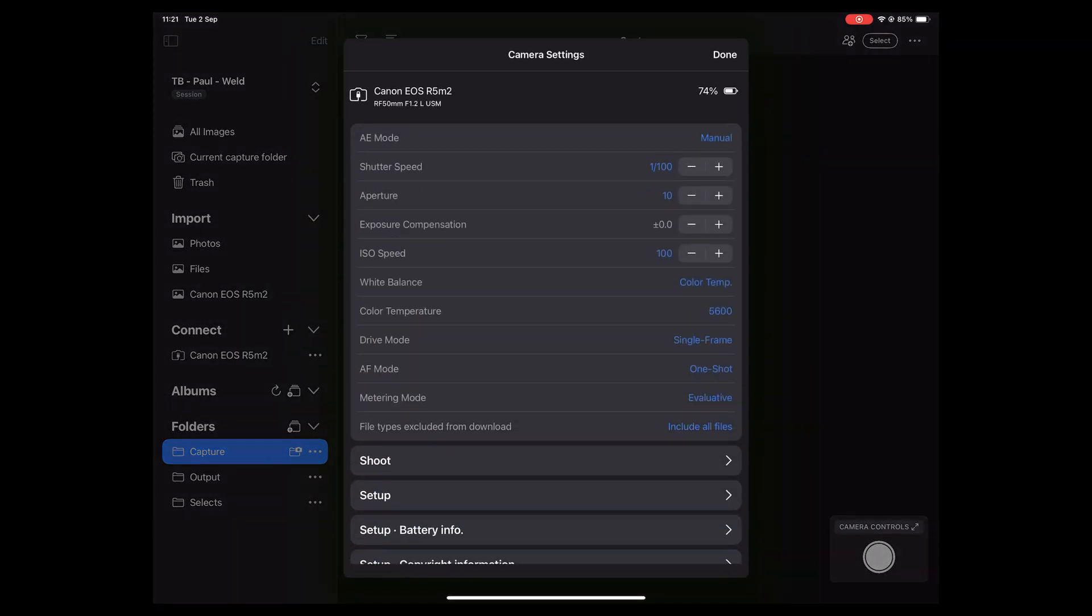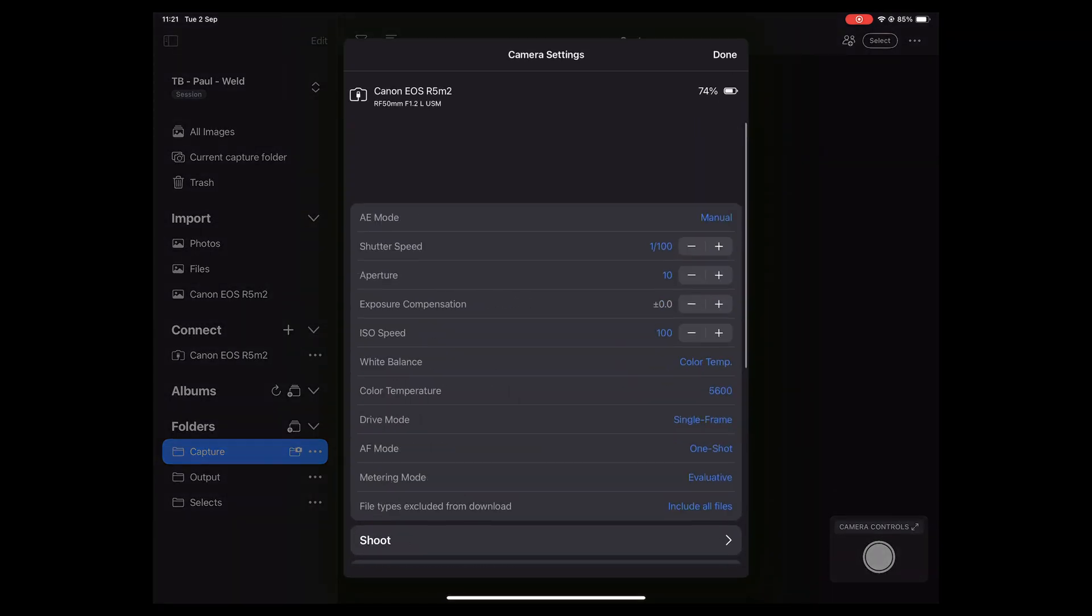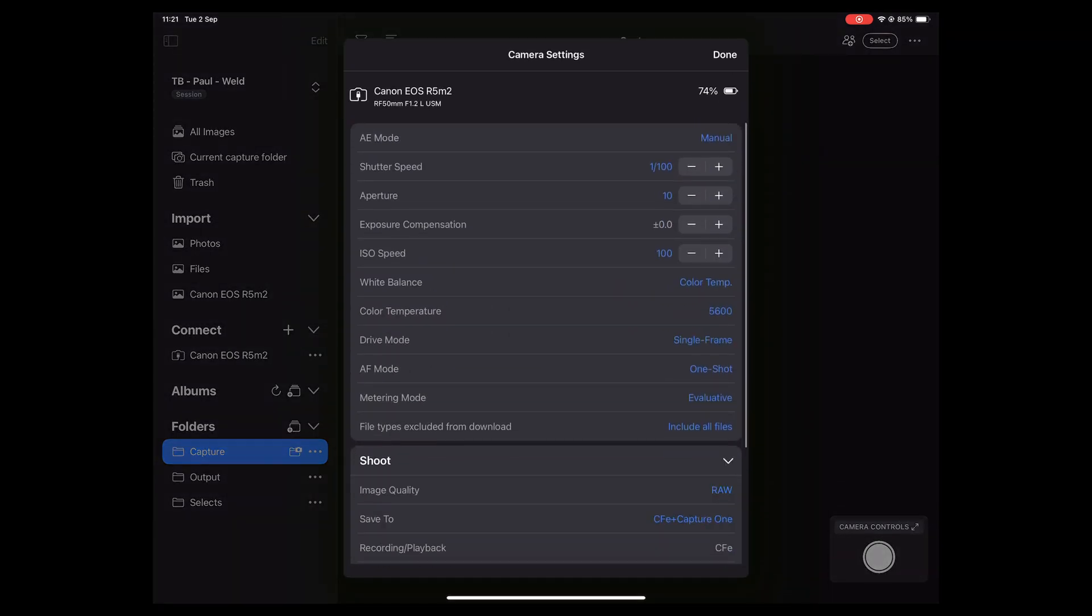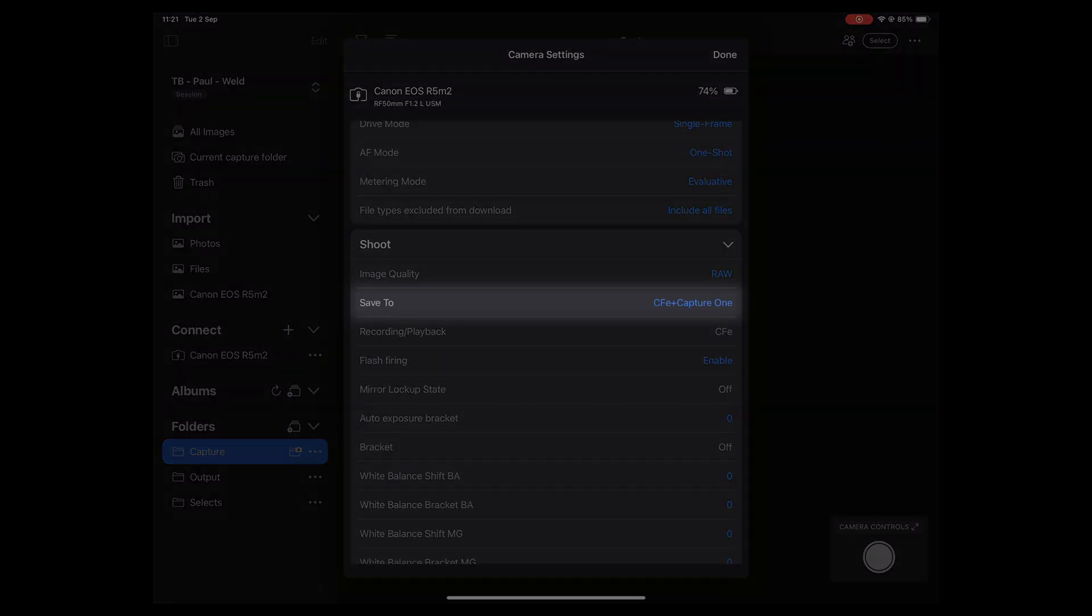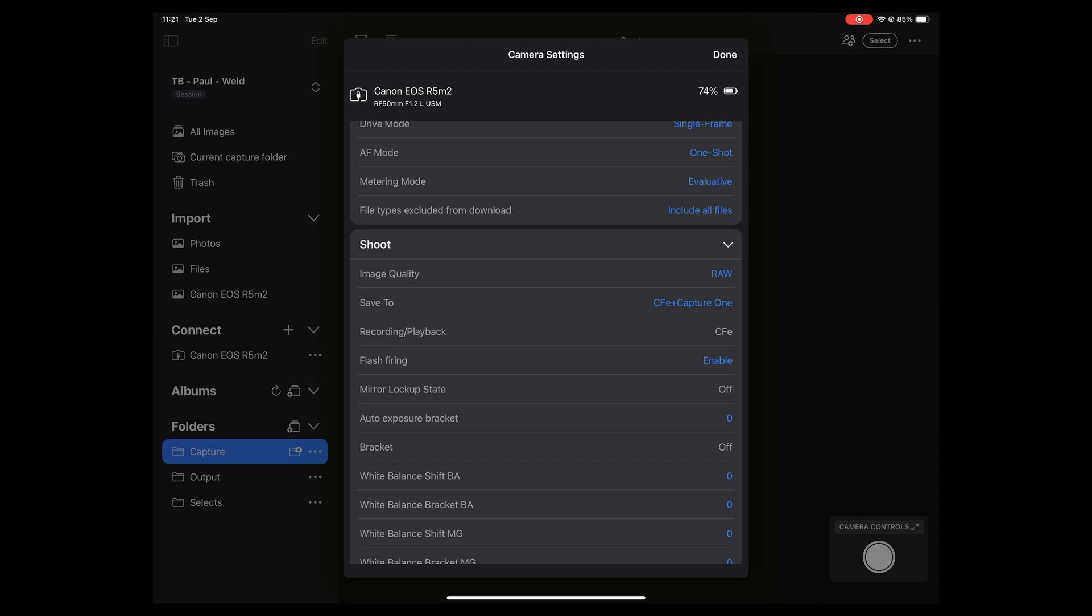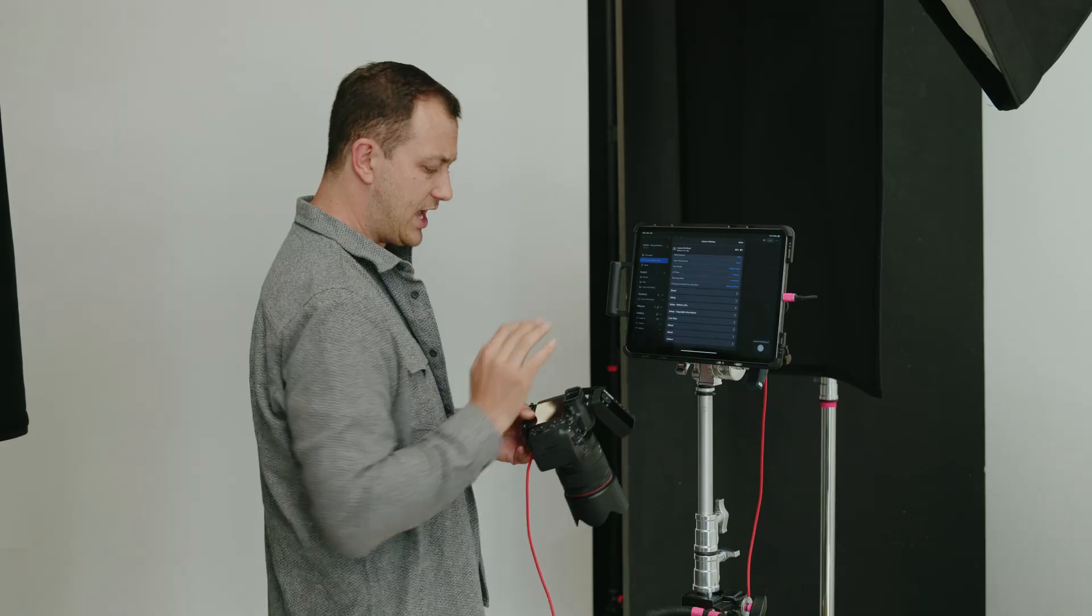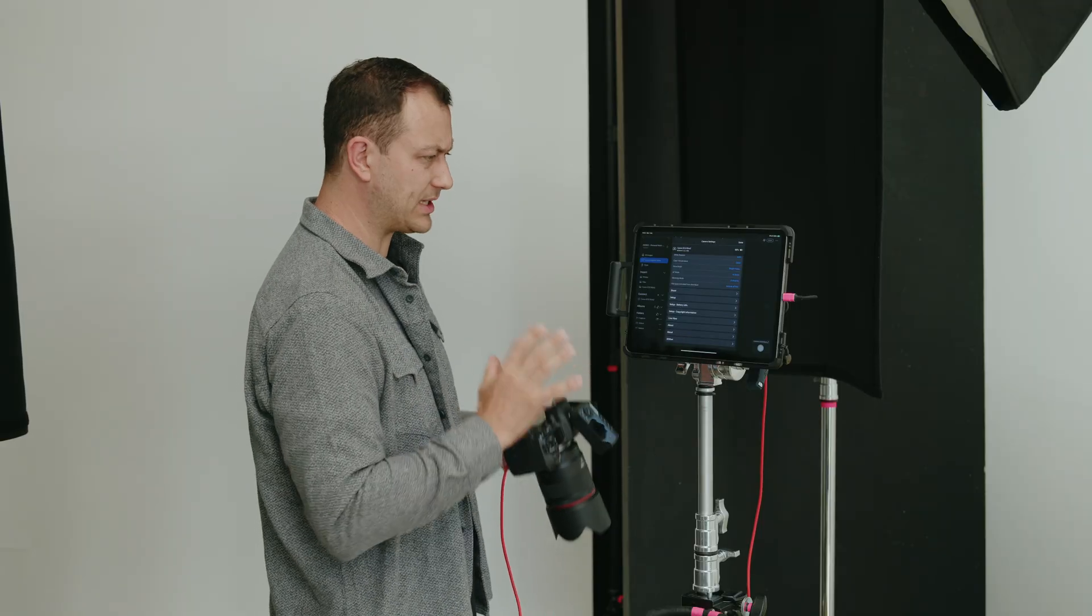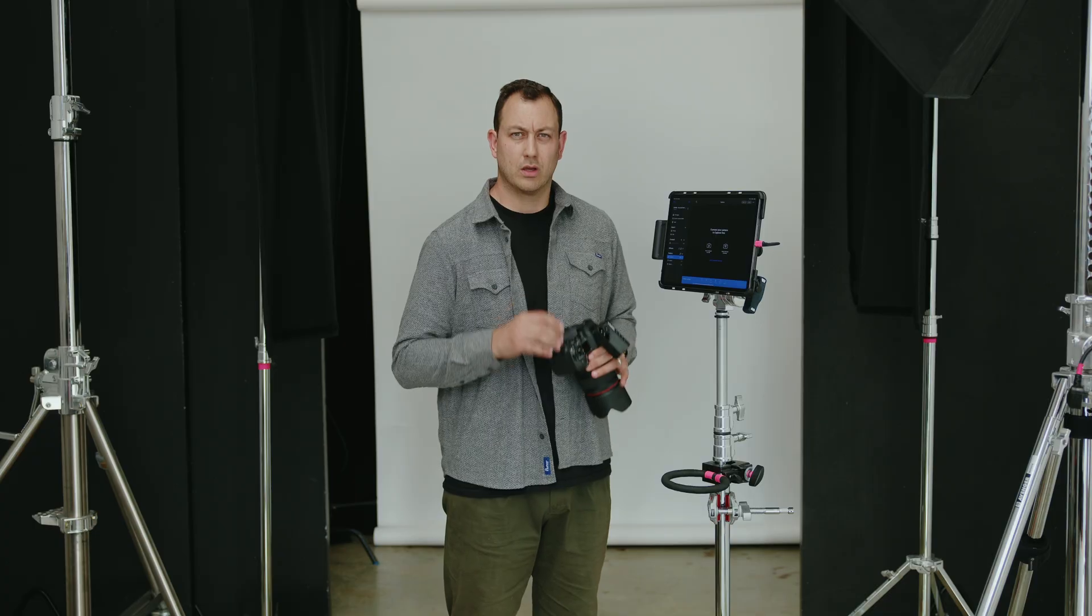In here you can change pretty much everything on the camera, including being able to set the files to save to the iPad exclusively or to the camera as well on the SD card as well as to Capture One Mobile. And that is a fantastic feature. It means that if you're shooting, you've already got a redundancy built into your workflow.